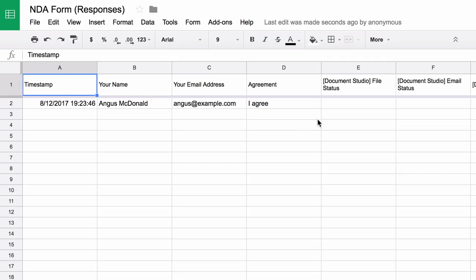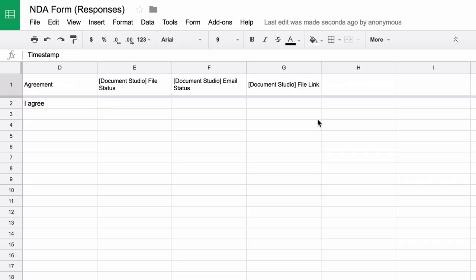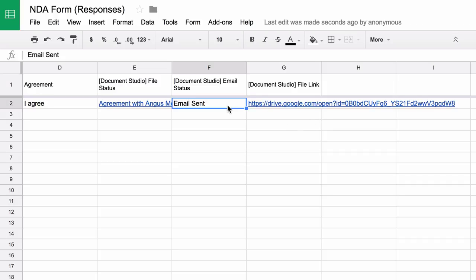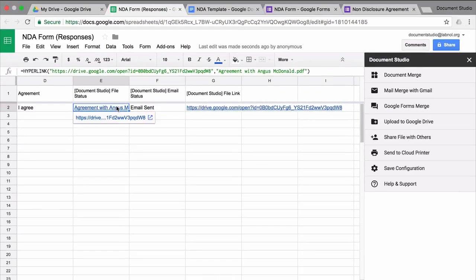And there you see a new row has been added. You'll also find that a couple of extra columns are there, and they indicate the status of the merge, so whether the document has been generated or not and whether the email has gone out or not. So there you see the link of the file that was just generated.